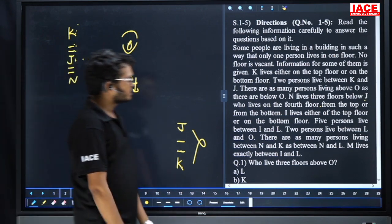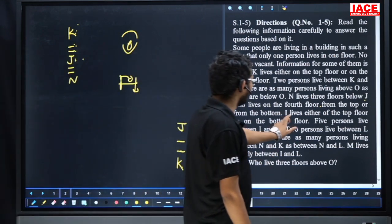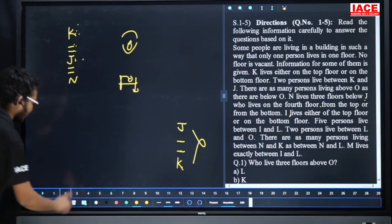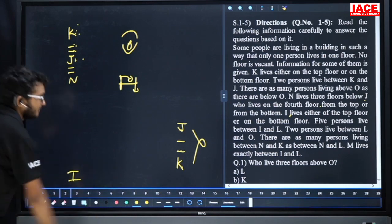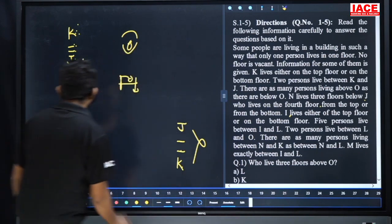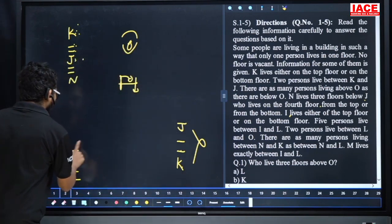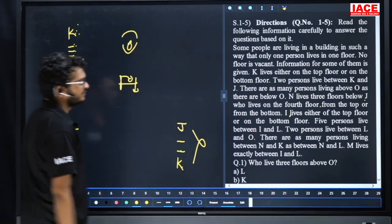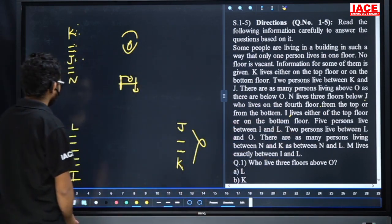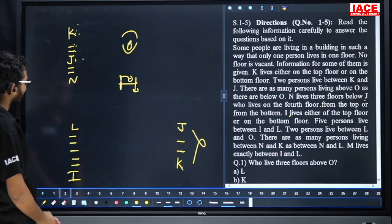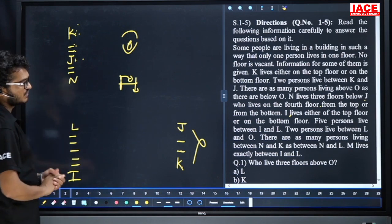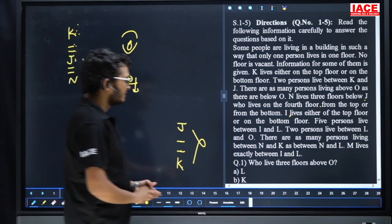Next point: I leaves either on the top or the bottom. Top is no chance since K is top, so I is compulsorily at the bottom. Next: five persons leave between I and L — I, one two three four five, different spot for L. Two persons between L and O, and three persons also considered — L and O two members, L one two, O chance.